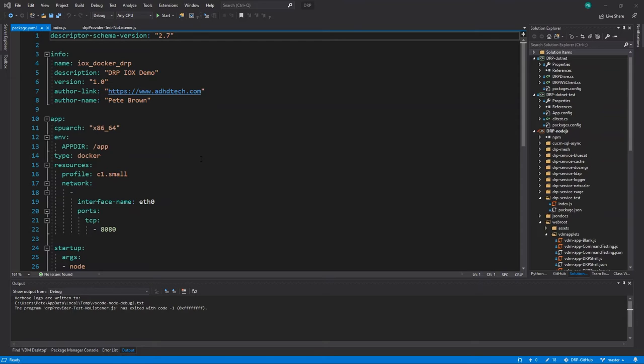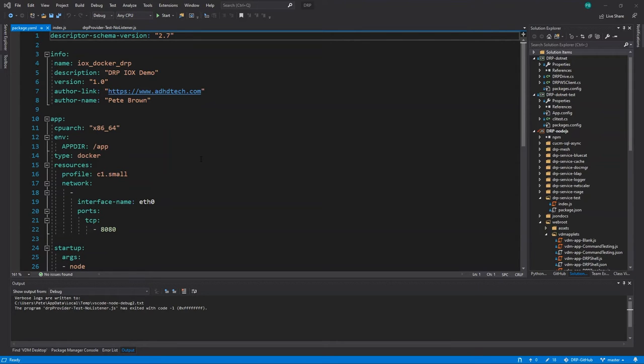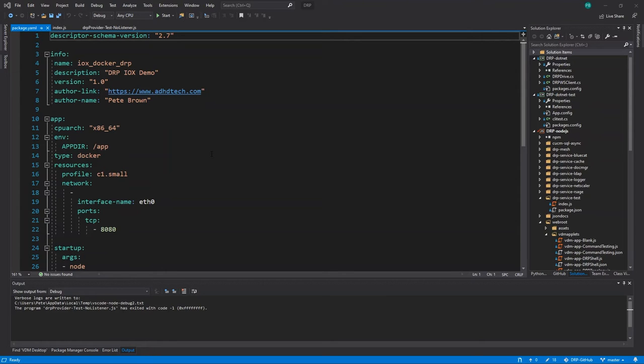So what we did was we took an ISR 4331 and we made it the mesh registry. We started off by pulling the DRP docker image. We created a package YAML file so that we could take the IOX client utility, create an IOX app and then deploy it to the 4331.